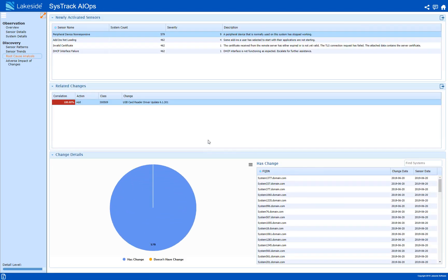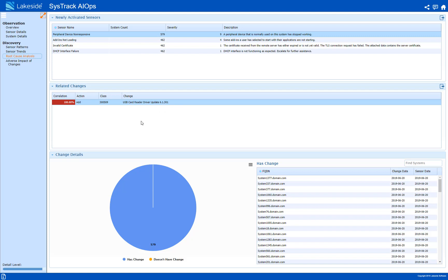Now this will show me if there are any changes in the environment that could be related to the sensor. Here I see a strong correlation between our sensor and the addition of a driver update. Now I know that my team installed an update last night so that looks like it has caused this problem.